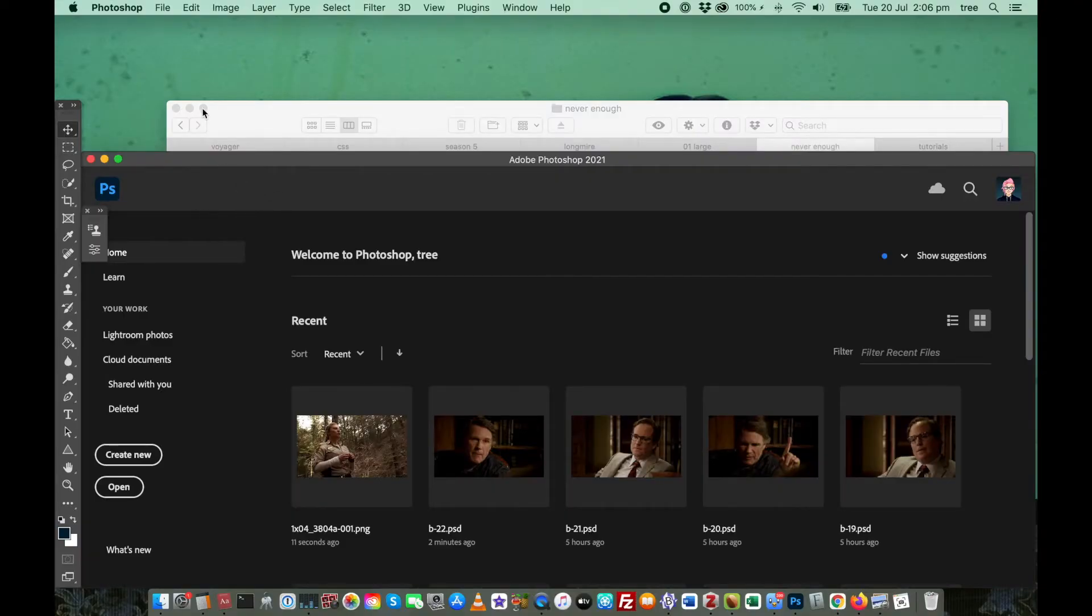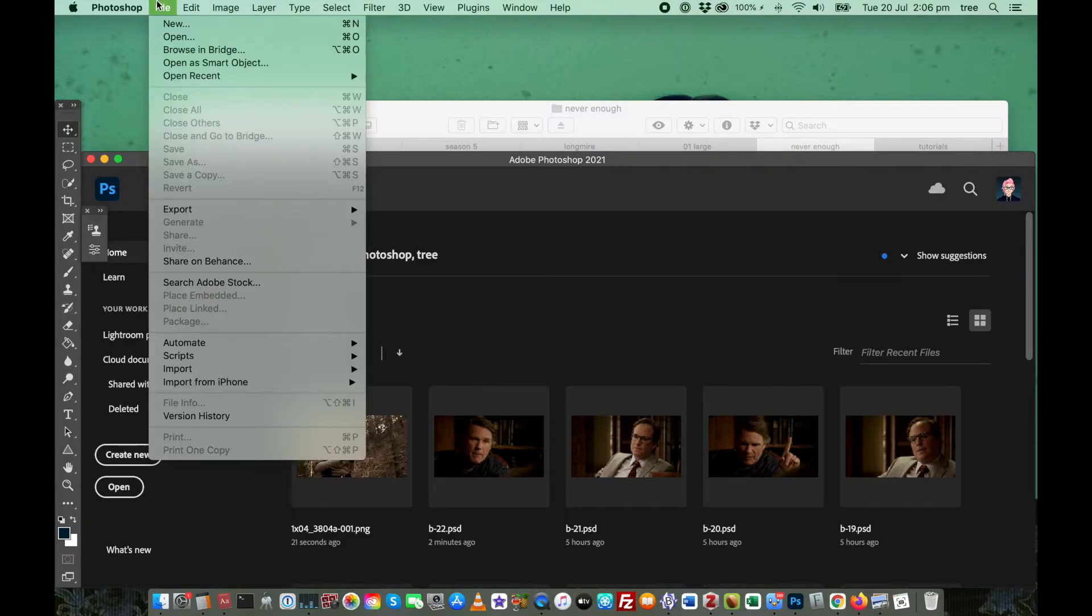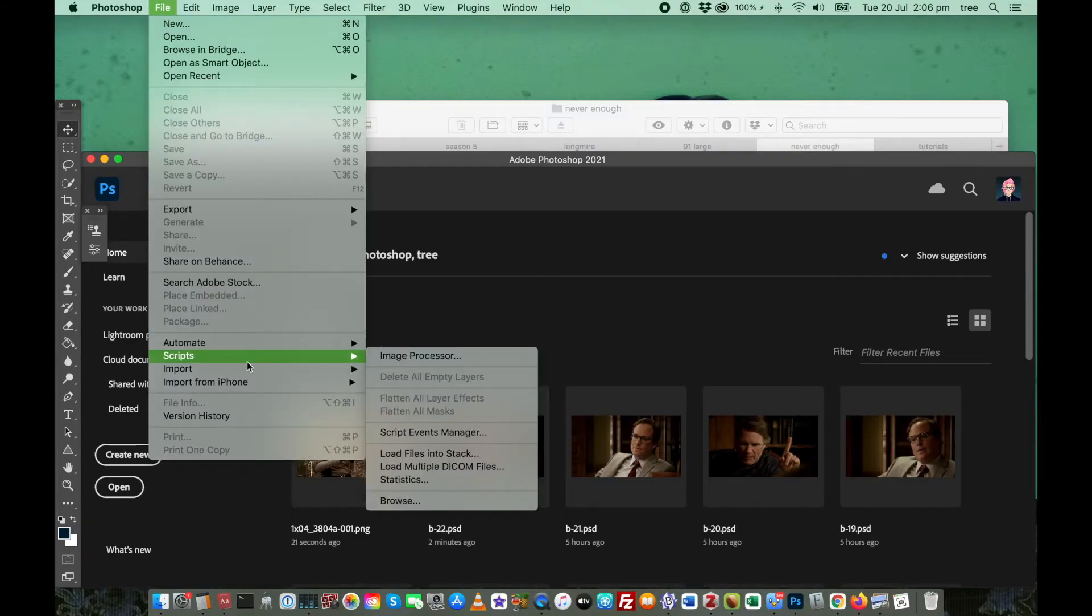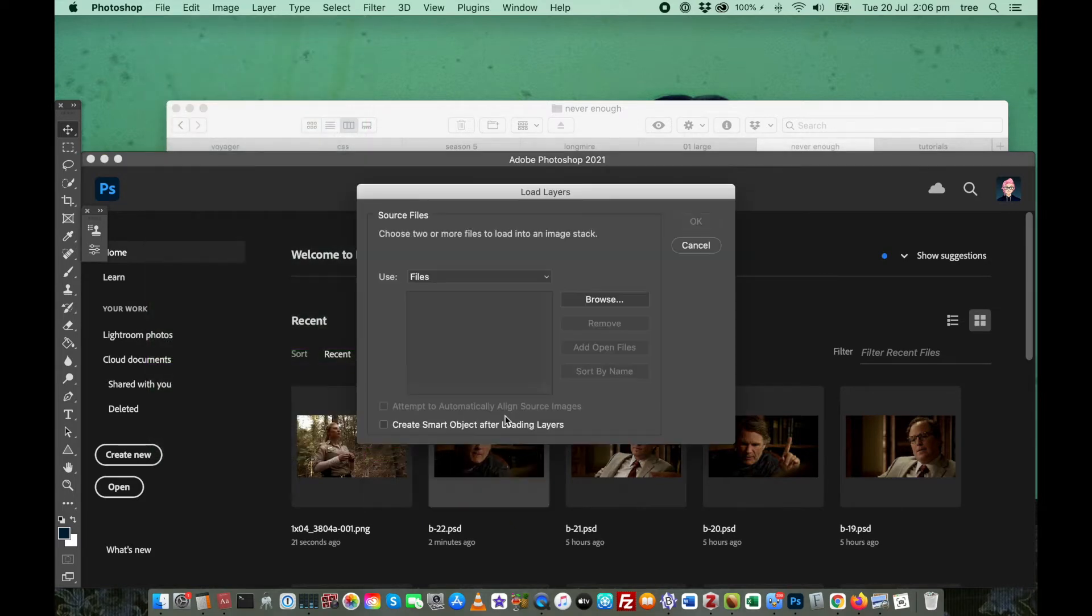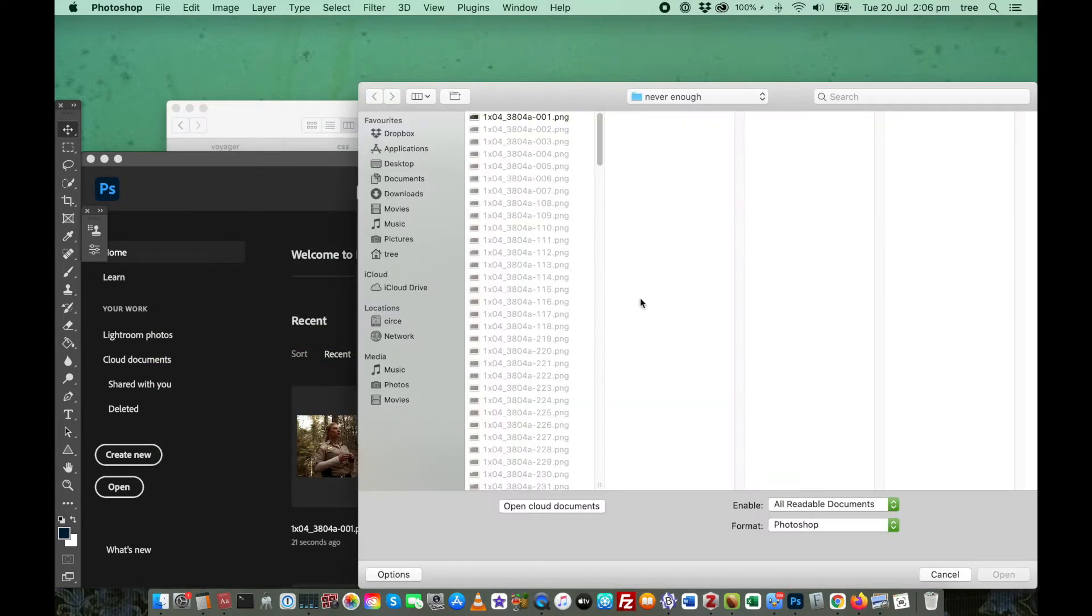Once you've opened Photoshop, go to File, then go to Scripts, and then Load Files into Stack. From this Load Layer screen, click on Browse.